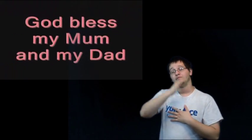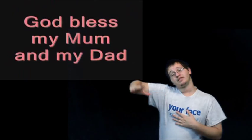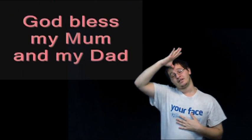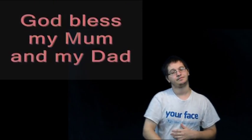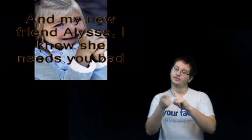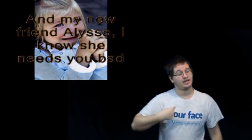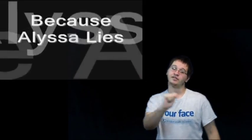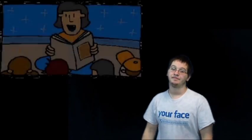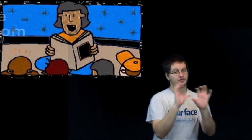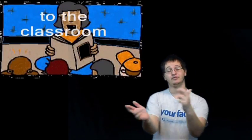God bless my mom and my dad and my new friend Alyssa. I know she needs you bad because Alyssa lies.